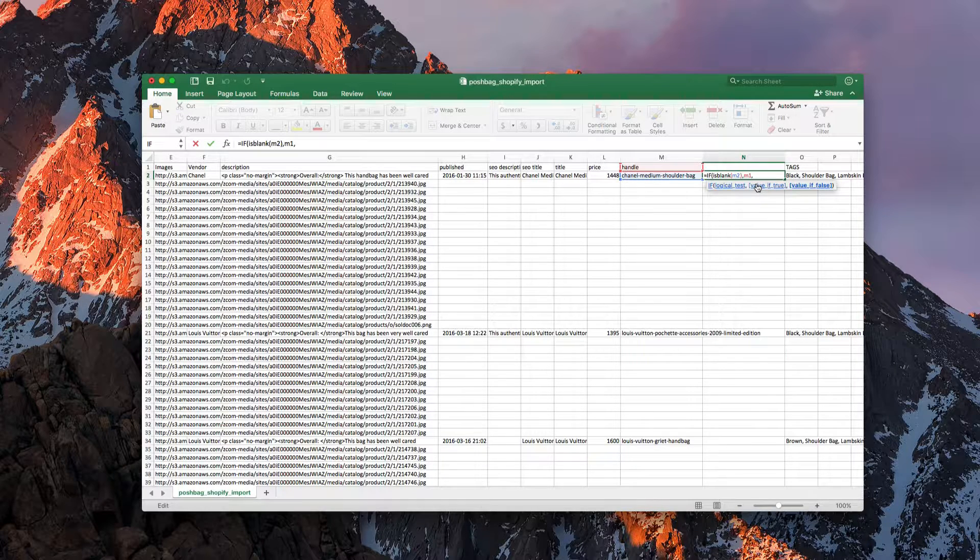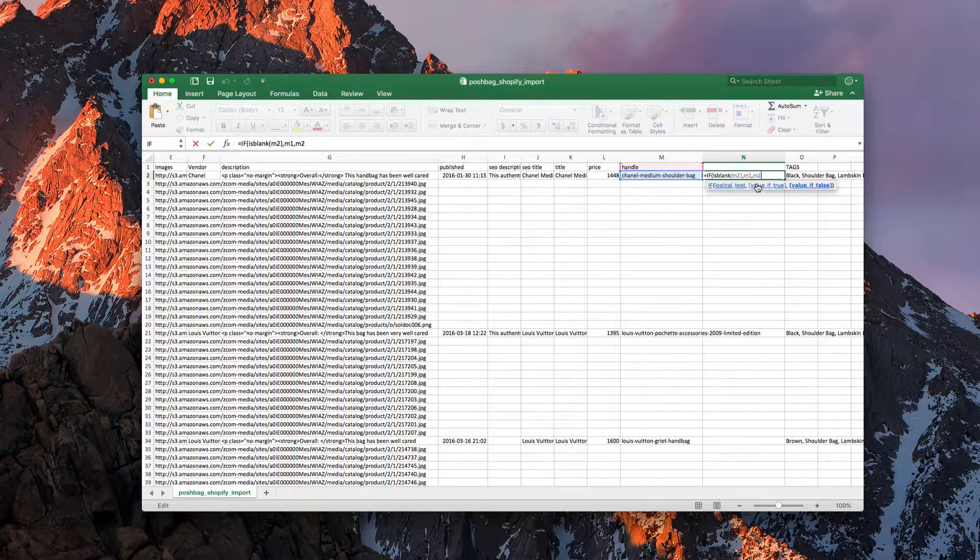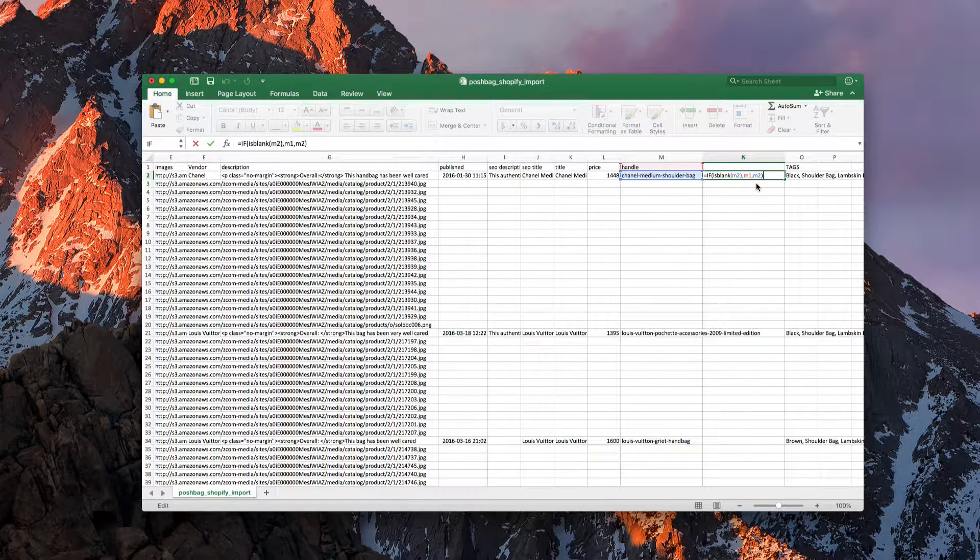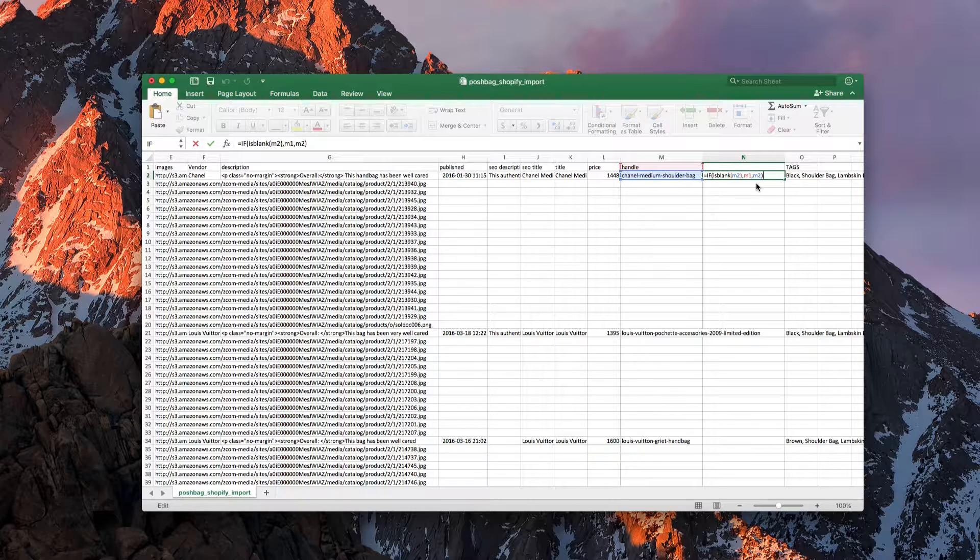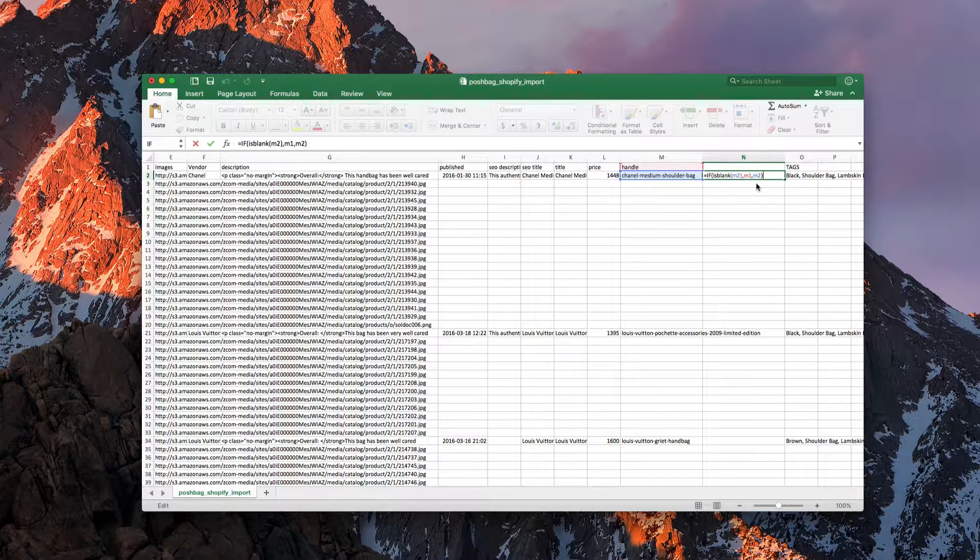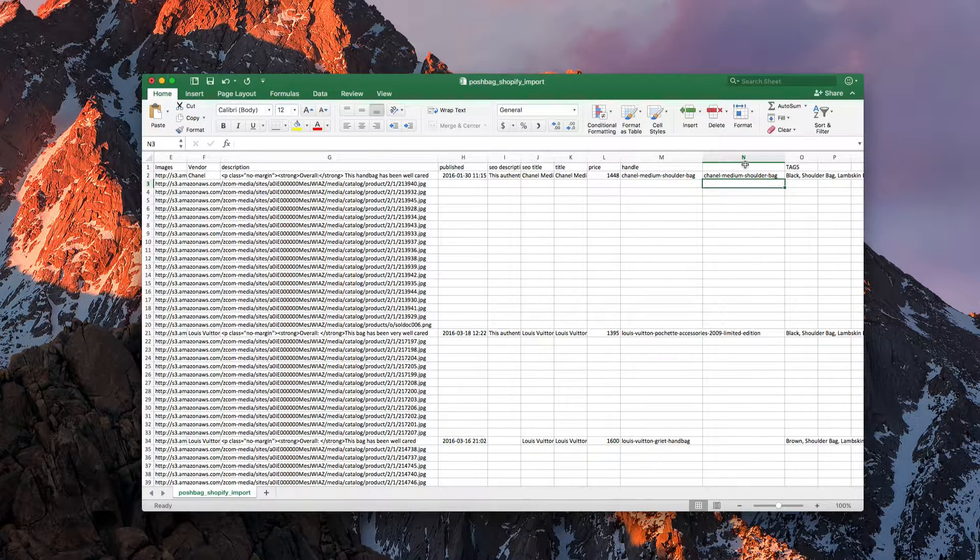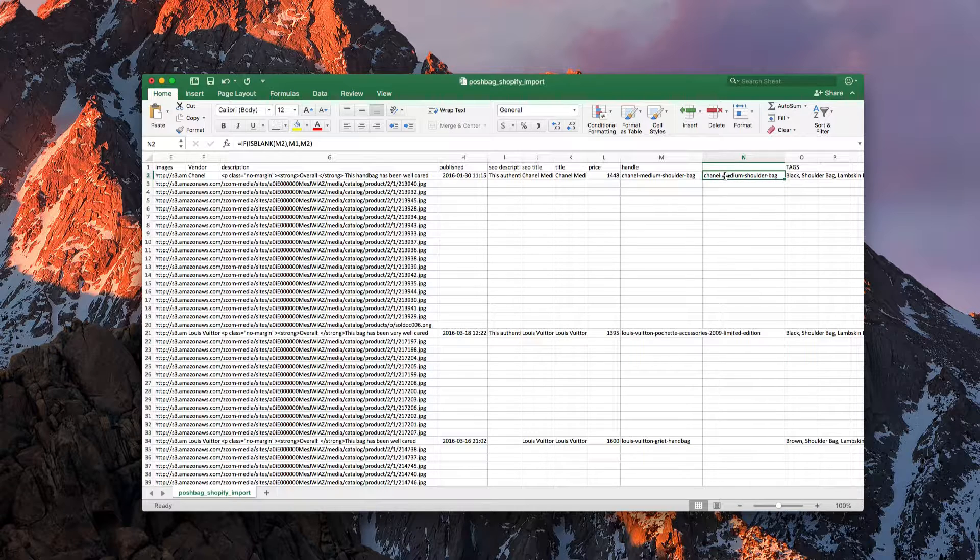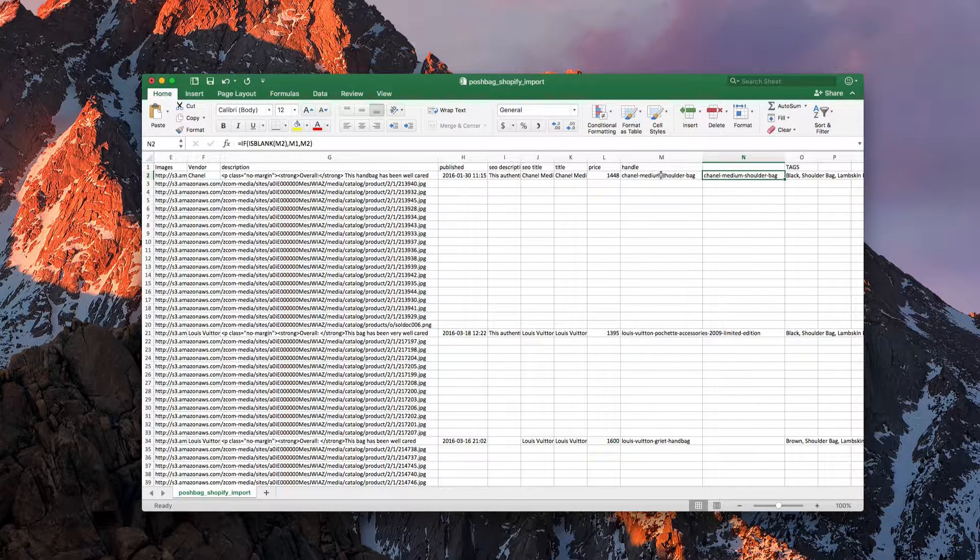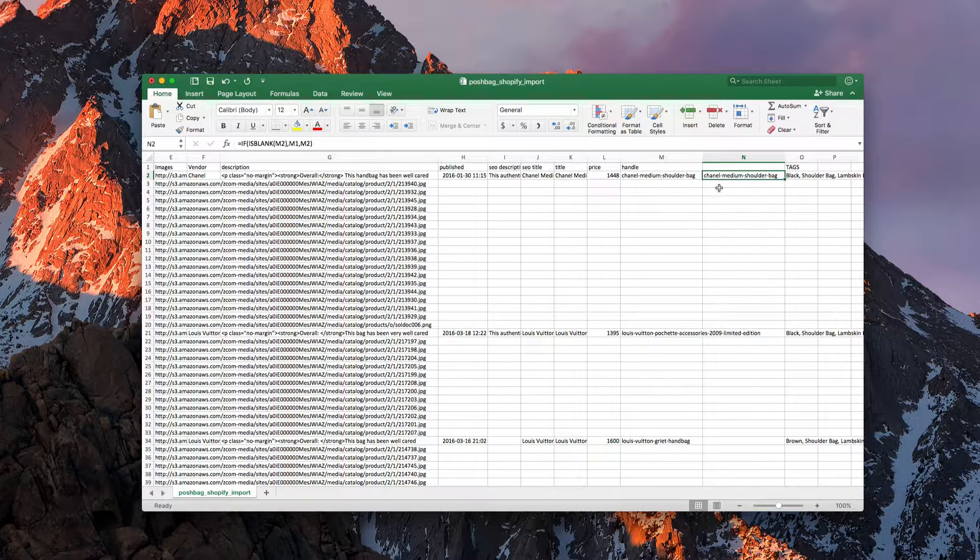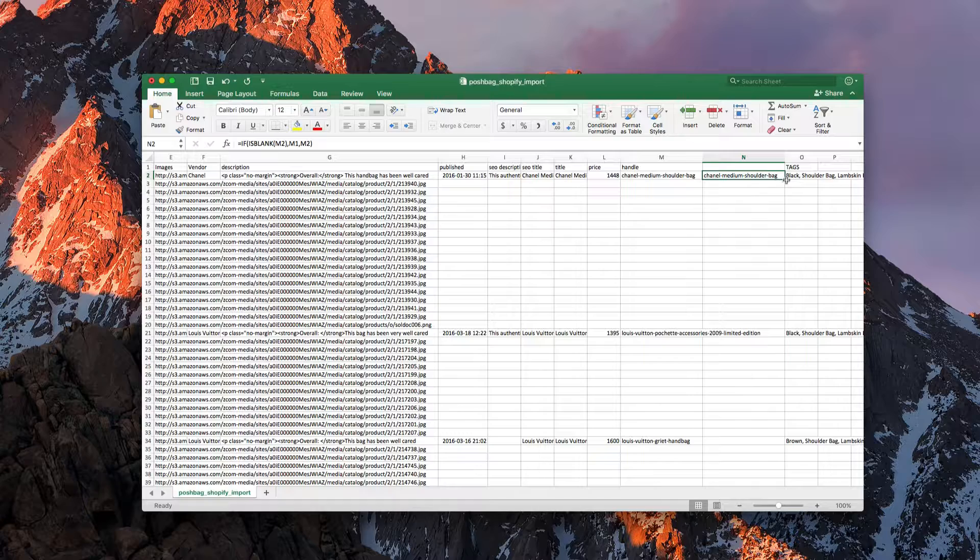So then that would become M2 and then we're going to close that. Now once we've done that, as long as I have all the column commas in the right spot, we should see it pull in the item that's in the handle here.